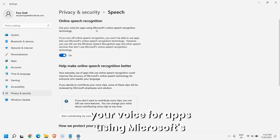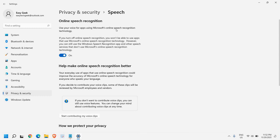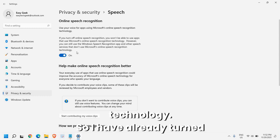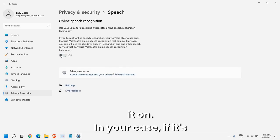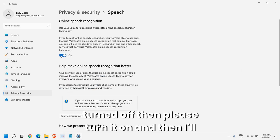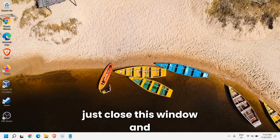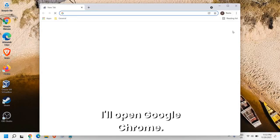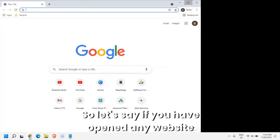I have already turned it on. In your case, if it's turned off, please turn it on. Then I'll just close this window and open Google Chrome.